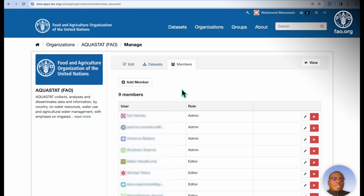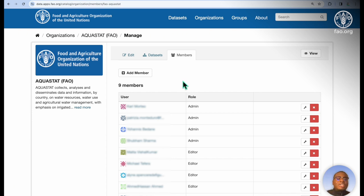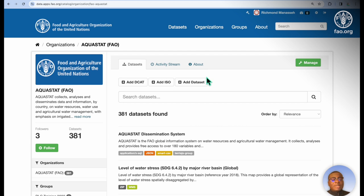And within members, they're able to add new members to the organization or even change the roles of existing members. Based on the roles that these users have and their level of authorization, they're able to add datasets, edit, delete or publish datasets, and even add new members or remove old members from the organization. In a nutshell, organizations are used to manage datasets and users.